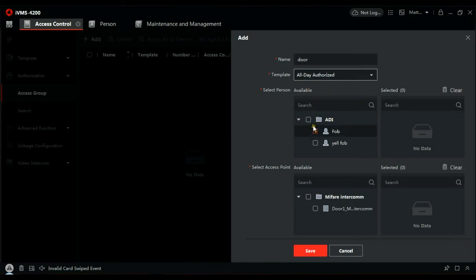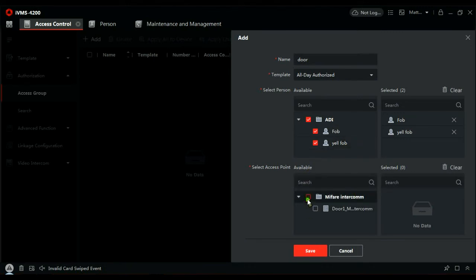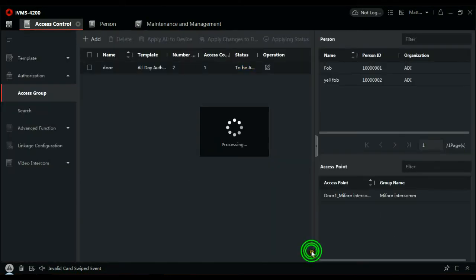Next is users. If you remember the organization was ADI and it's all the users in there. We need to enable them. They're all enabled. Which door they allowed through? The MyFair door, the MyFair intercom. And now we just save that.